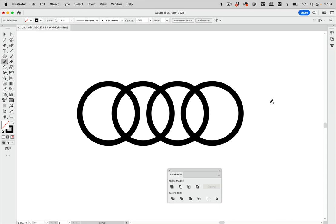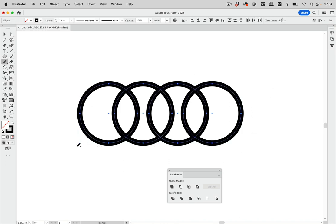In this quick tip we're going to talk about the Select Two Overlapping Paths Pathfinder error. So I have this artwork of four circles and then I want to intersect.